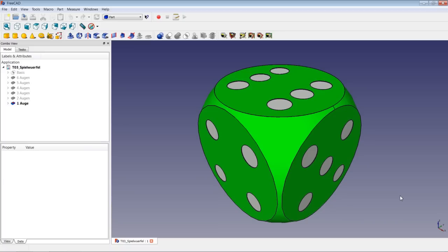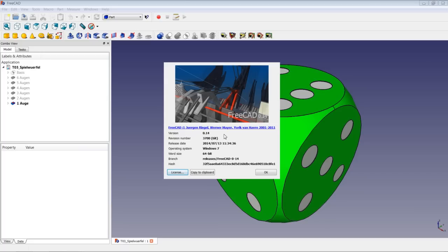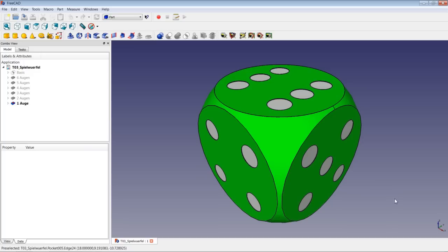Hello and welcome to another video tutorial about FreeCAD. In this video tutorial we are going to model a casino dice, as shown here on the screen. We will use the part workbench and the part design workbench. We will learn what construction mode means and how to apply color to certain faces of an object in FreeCAD. The version we are using is the 0.14 stable release for Windows 7 64-bit. So let's begin with the lesson.